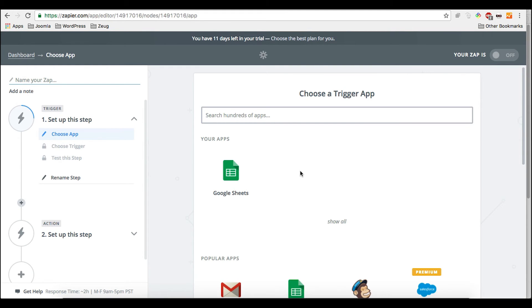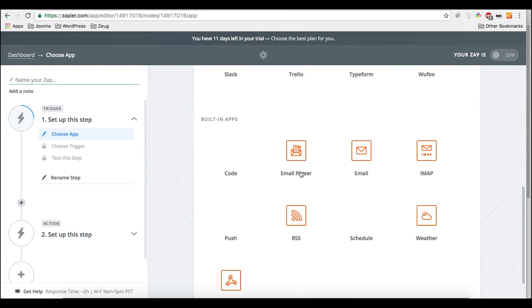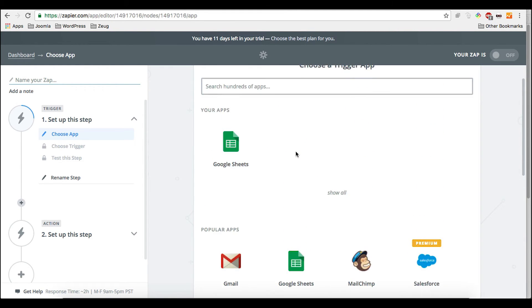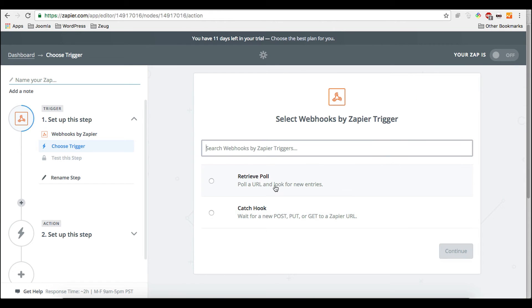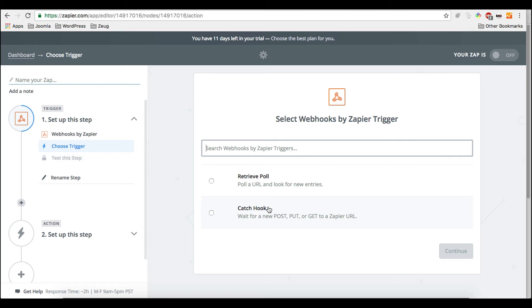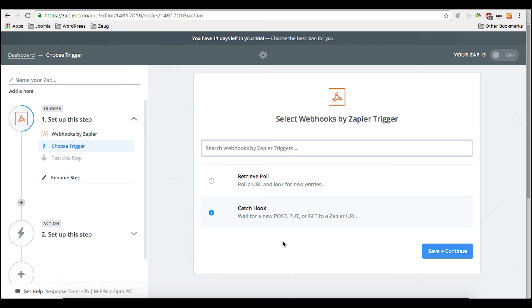So we need to start with a trigger. The trigger is not Google Sheets. It is the web hooks app. So the web hooks app is pretty amazing because you can use that to connect almost every app or program with it. And if you're choosing here catch hook, what it does is your app, in our case Breezing Forms, simply posts the data to the web hook that we select here. And then the whole process is triggered. So we use catch hook here.